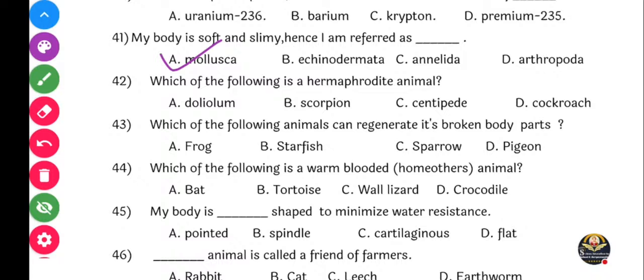Correct answer is option C, that is centipede. Centipede yena rahe Annelida madhe, ani Annelida madhe organisms mostly hermaphrodite astat, manje bisexual astat.